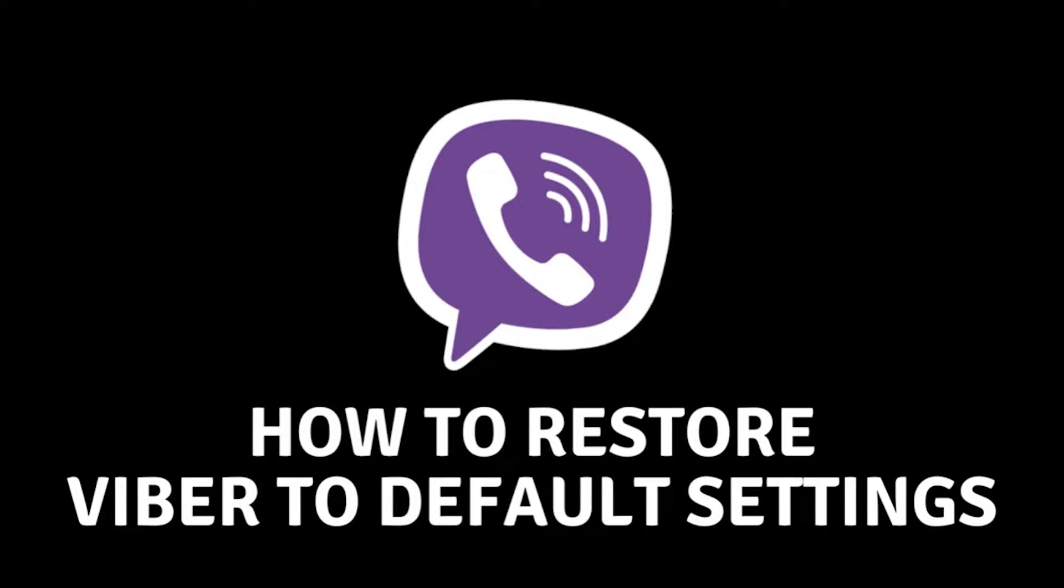How to restore default Viber settings. Hello everyone and welcome to the new video. In today's video, I will show you how you can restore the default settings on Viber.